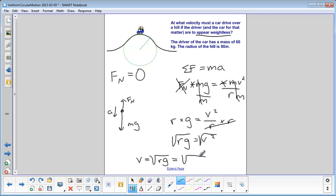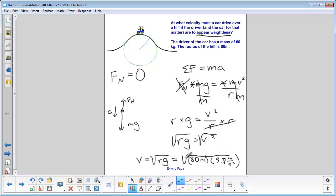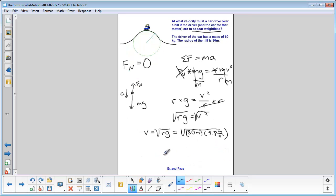So v equals the square root of 80 meters times 9.8 meters per second squared. Notice that mass doesn't appear anywhere in this equation — so it doesn't matter if we're talking about the driver or the car or anyone in it. No matter how much the person weighs, everybody in this car is going to appear weightless at this speed. When we calculate it, we get 28 meters per second.